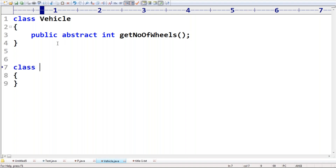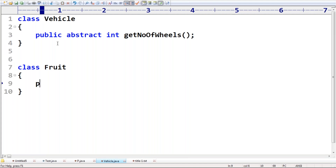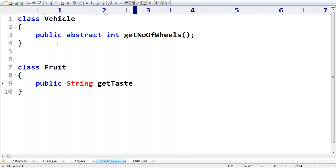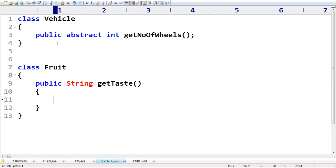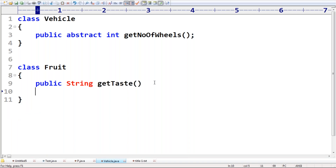I have another class — Fruit. Every fruit has a taste. Public String getTaste() — the taste of the fruit. It may be sweet, or it may be sour, or it may be some other taste. So it depends on the type of the fruit. As long as we don't know the type of the fruit, we can't provide implementation. Such a type of method we have to declare as abstract.